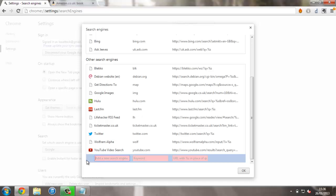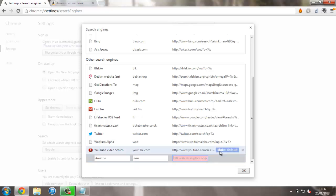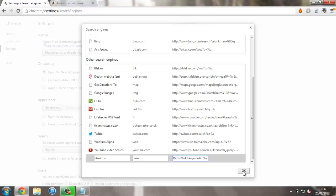Anyway, now I've briefly explained how it works, we just type in what we're searching, so Amazon. We need a keyword, so what to type in to start this search. I'm going to use amz, and paste in the URL, then press OK.